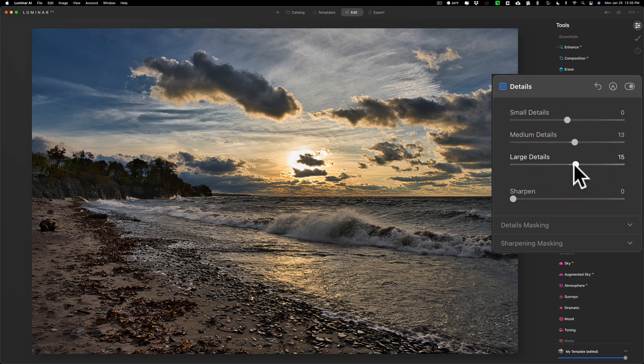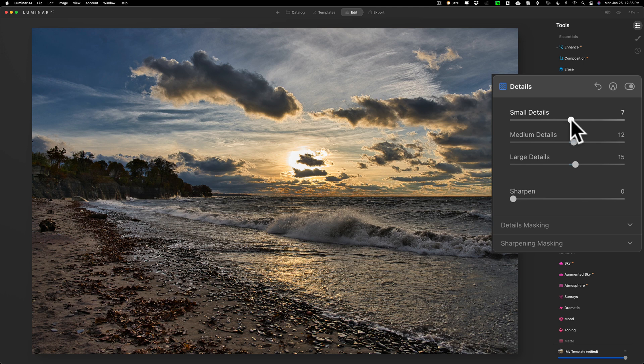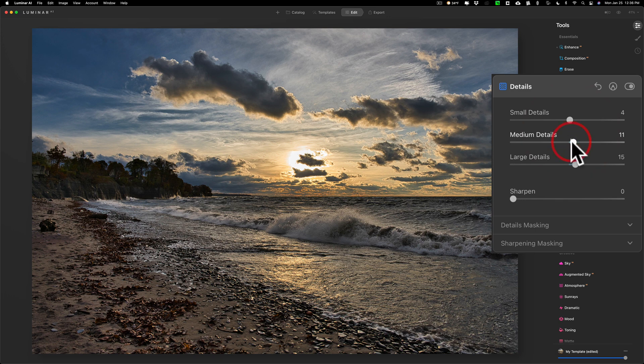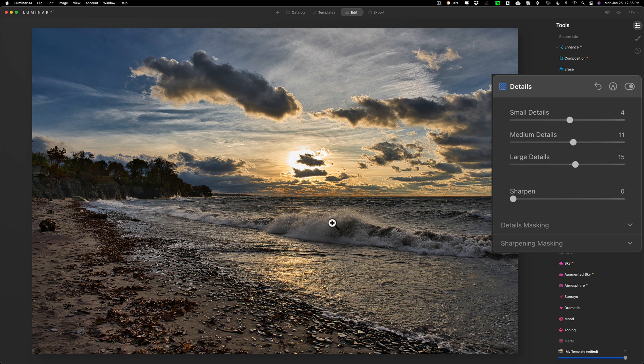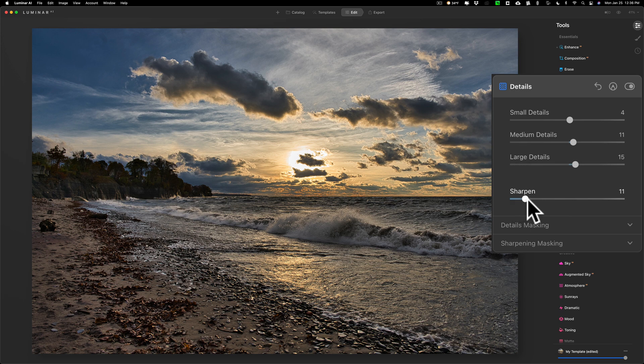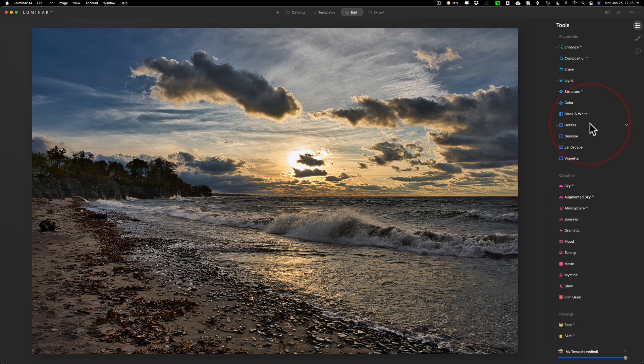I'm just going to move it up just a little. It's a landscape image so I'm not really too concerned about making it so sharp that it looks incredibly like a macro image or something like that, but I do want to see some detail where this wave is breaking. I think that's interesting so I want to see that. I could go to the sharpen slider as well but I don't think I even need to move that too much.